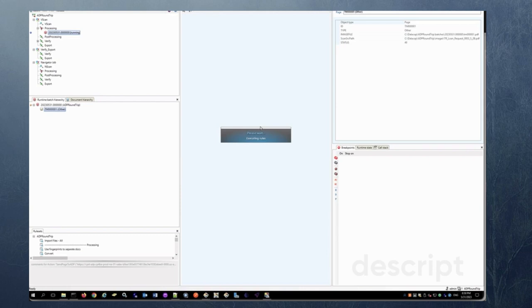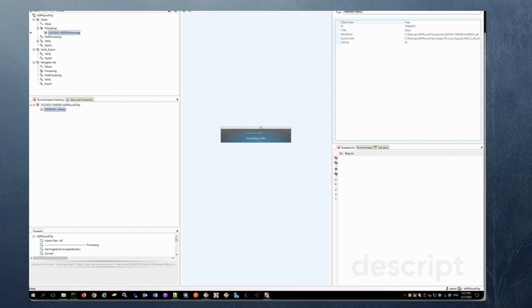So ADP does the classification as well as it does the extraction of the key value pairs and it accumulates the data and sends back the JSON file.